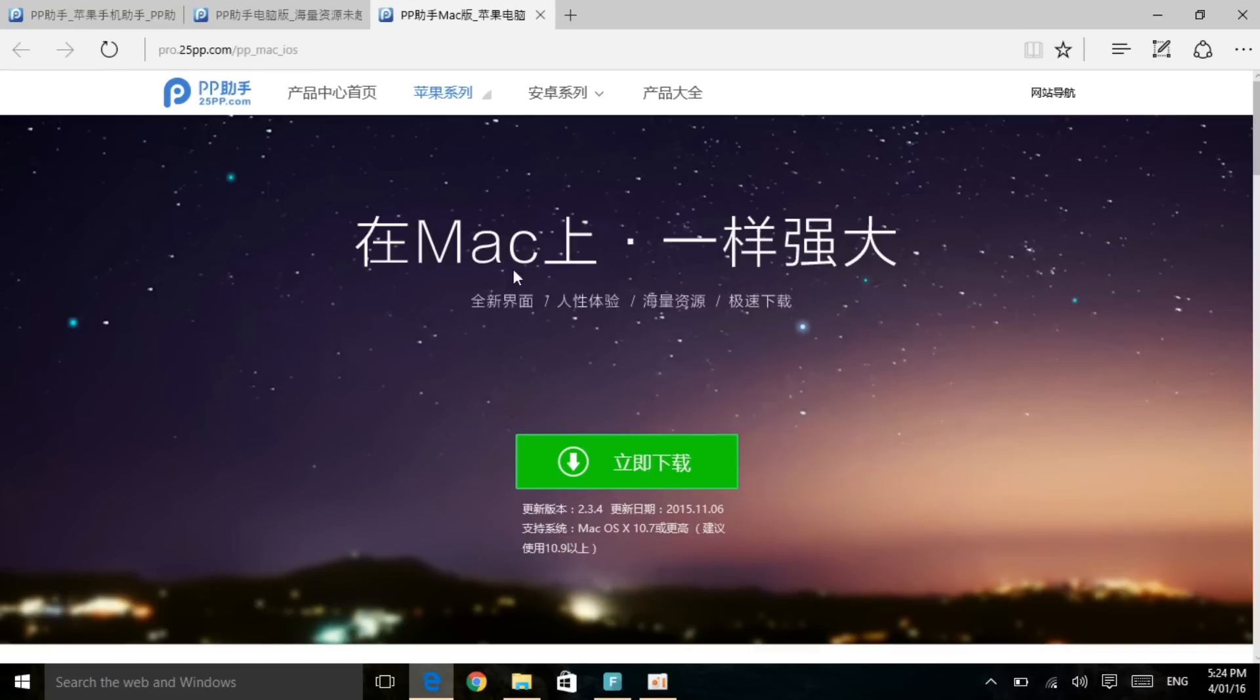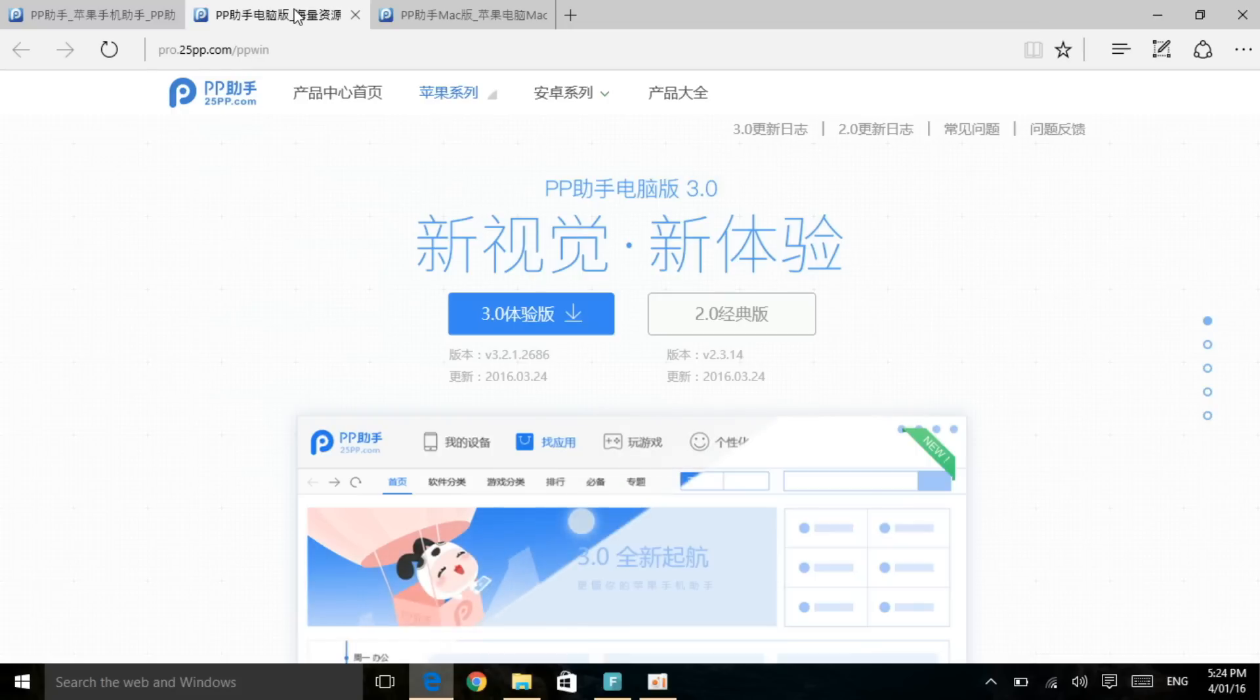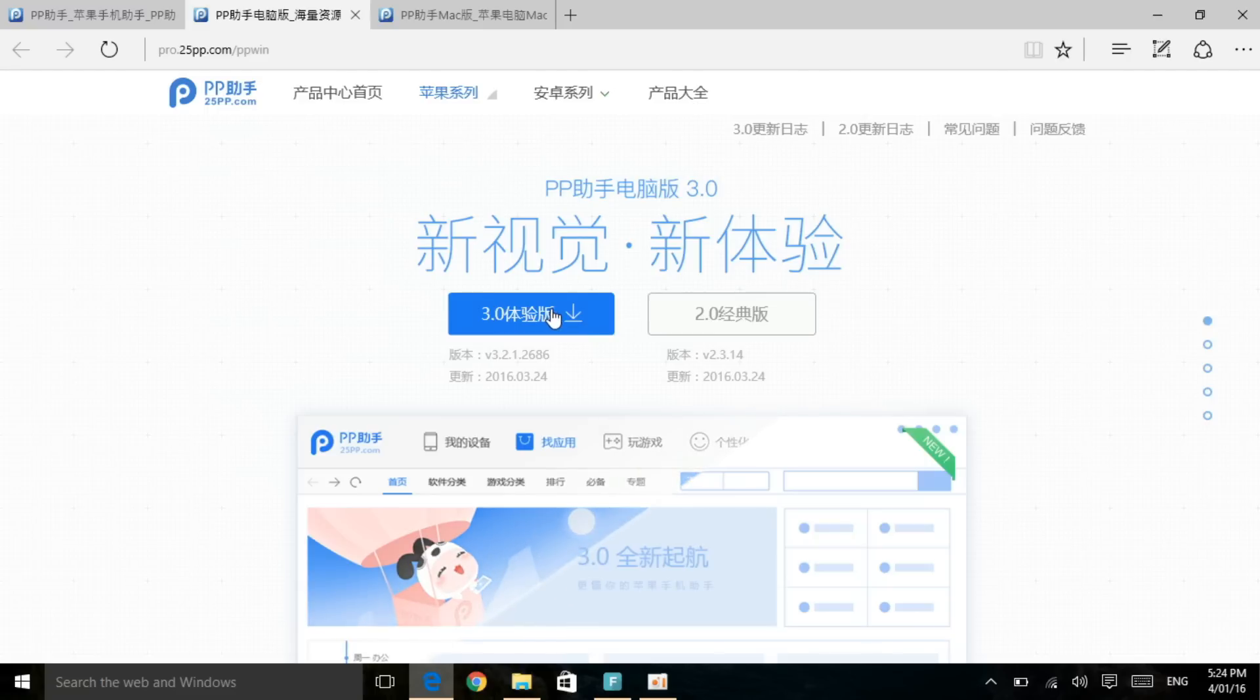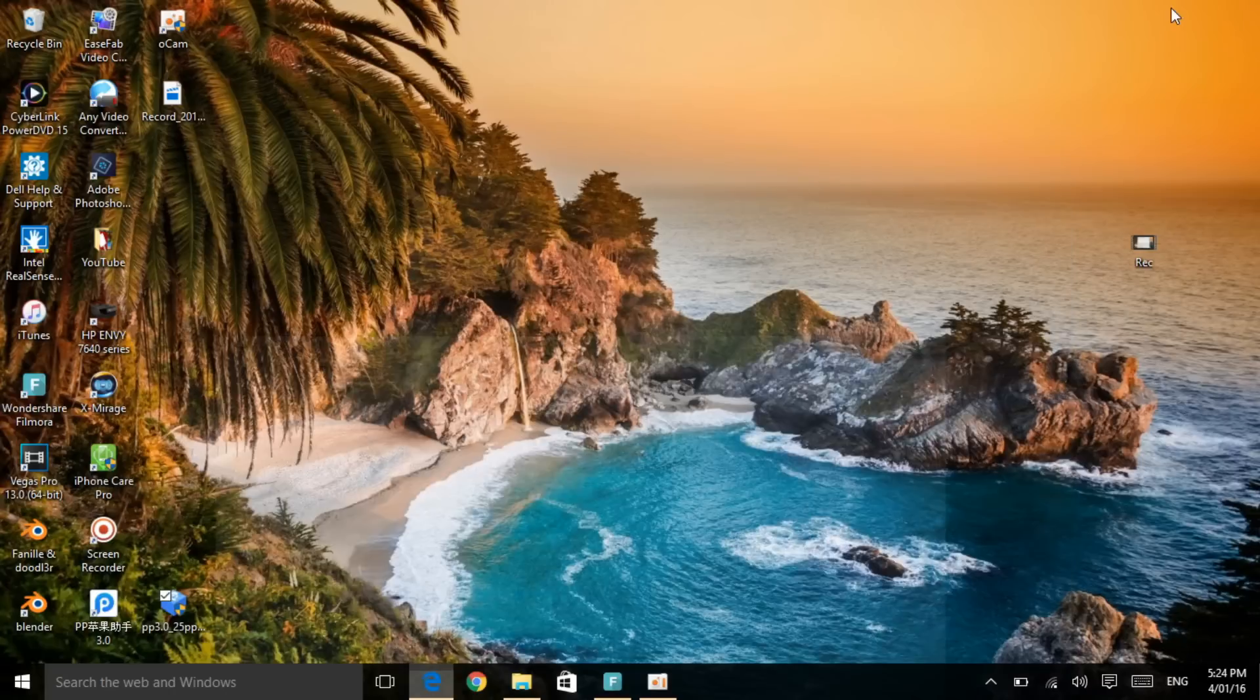This is the download link for Mac if you have Mac. If you're a Mac user, go ahead and use that to download it. And this is going to be for Windows. Click on version 3.0. Right now I won't install it because I already have the software installed on my computer.